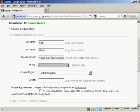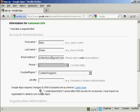I've filled all this information in here. And Google Apps requires changes to DNS to properly set up services. And you have to check the check box here that says you understand that if I cannot alter DNS records for my domain I may impact my organization's ability to use Google Apps. And I'll explain a bit more about all this later on.